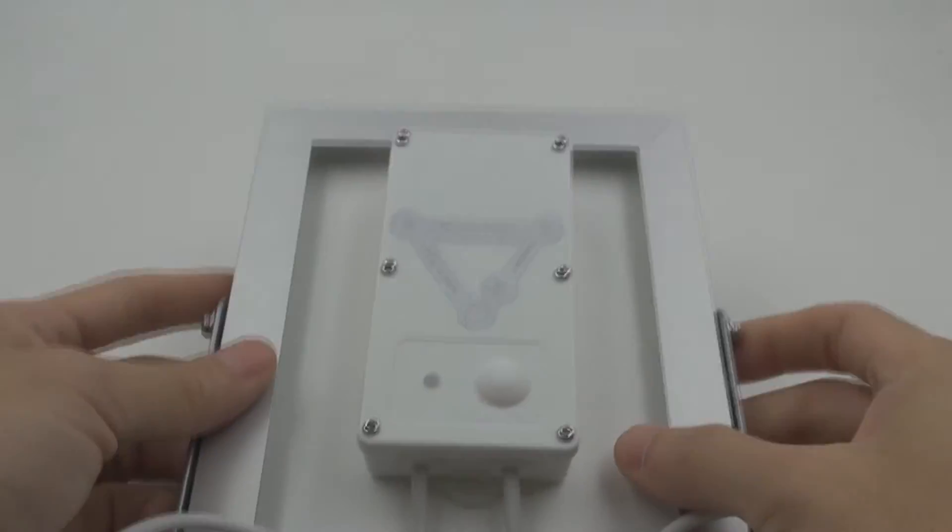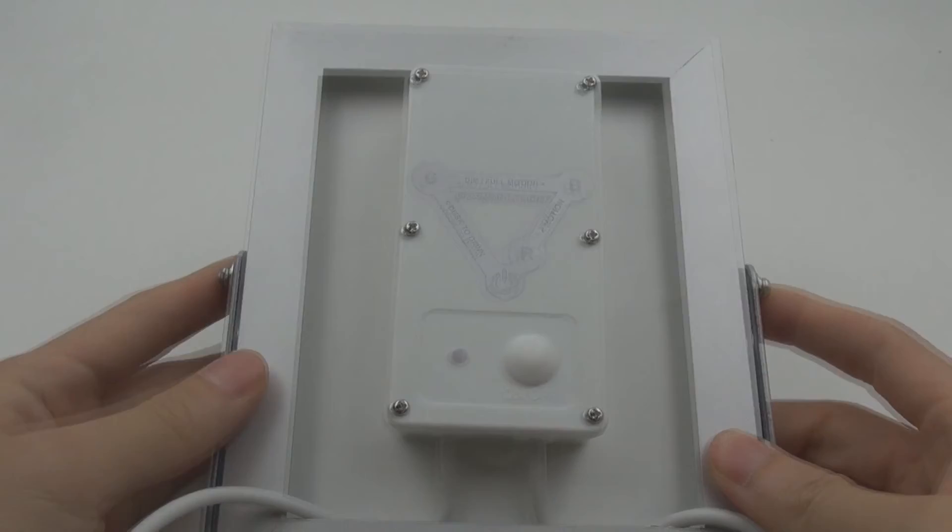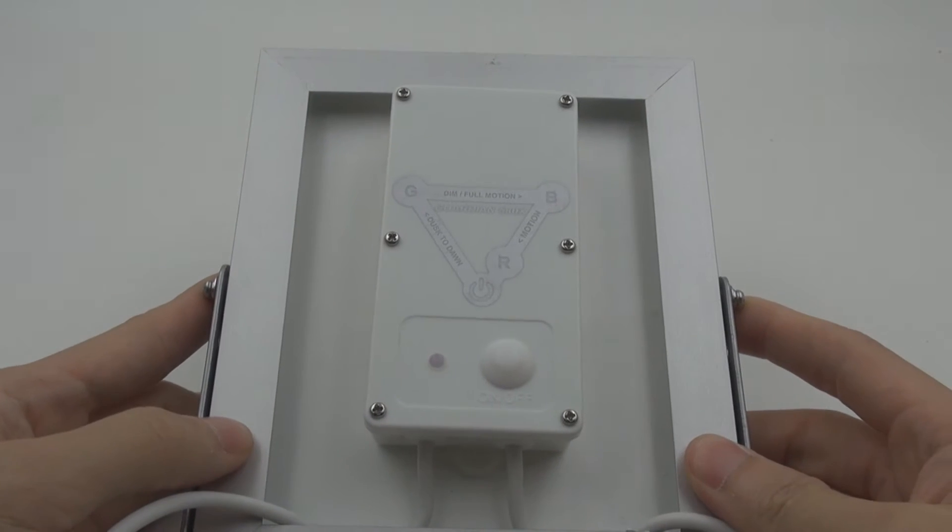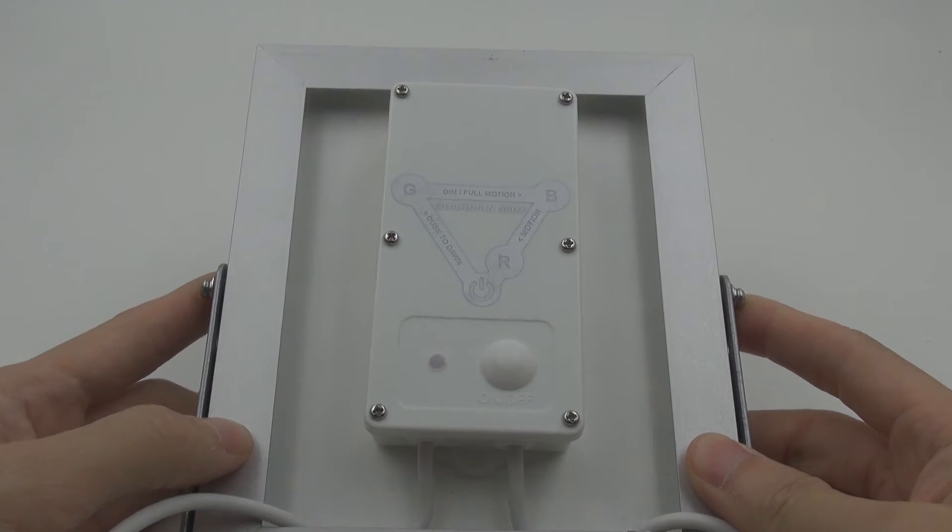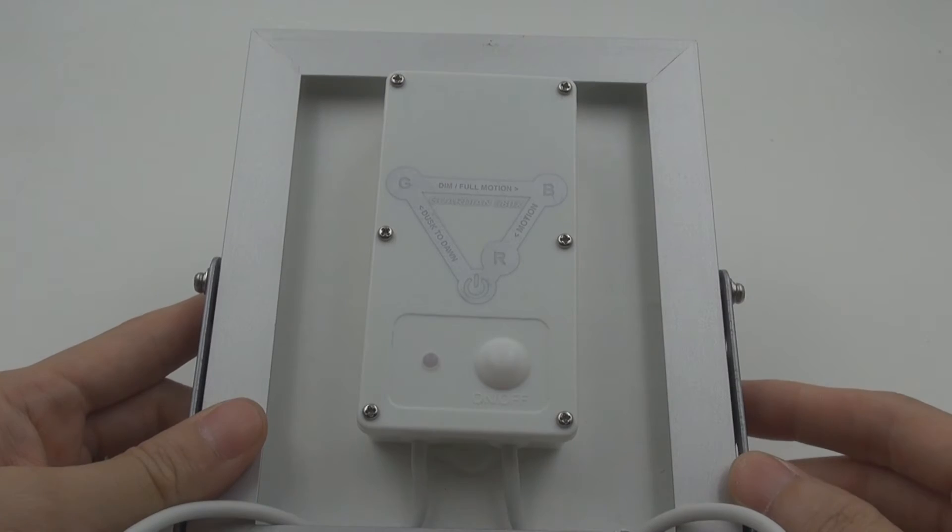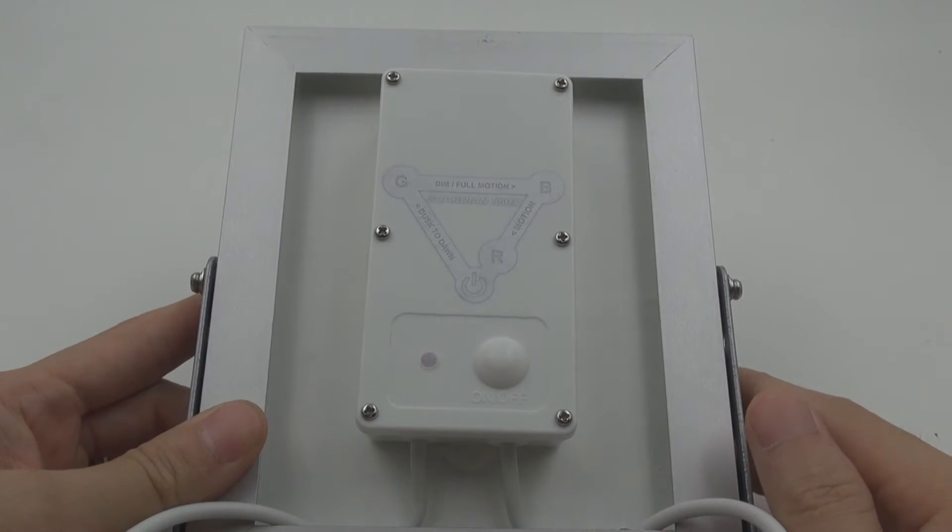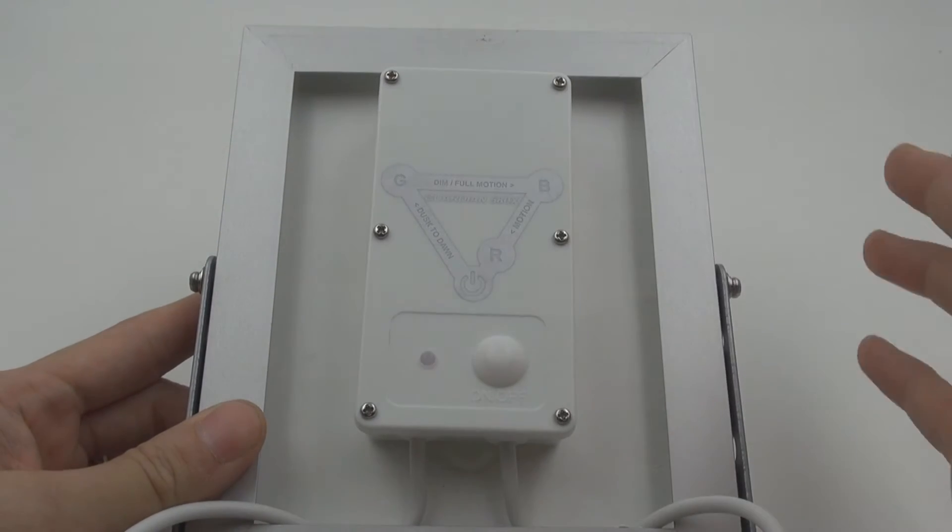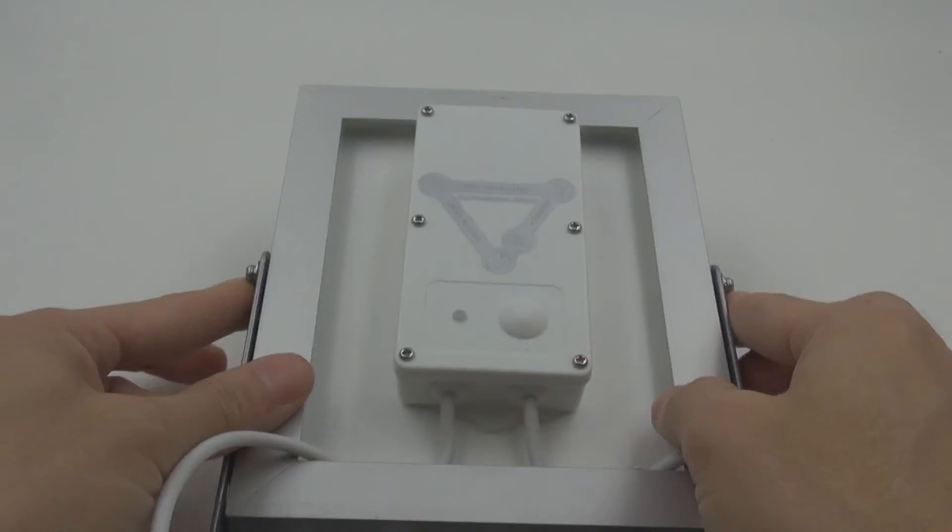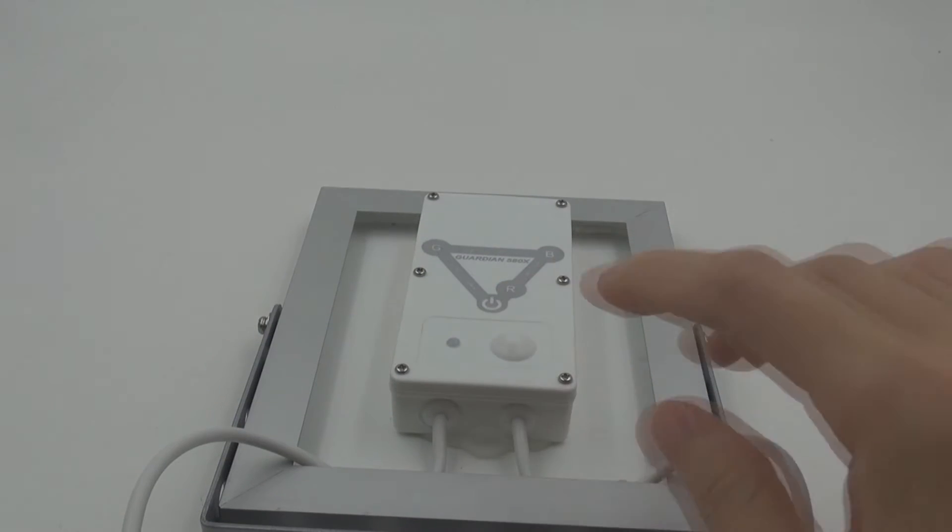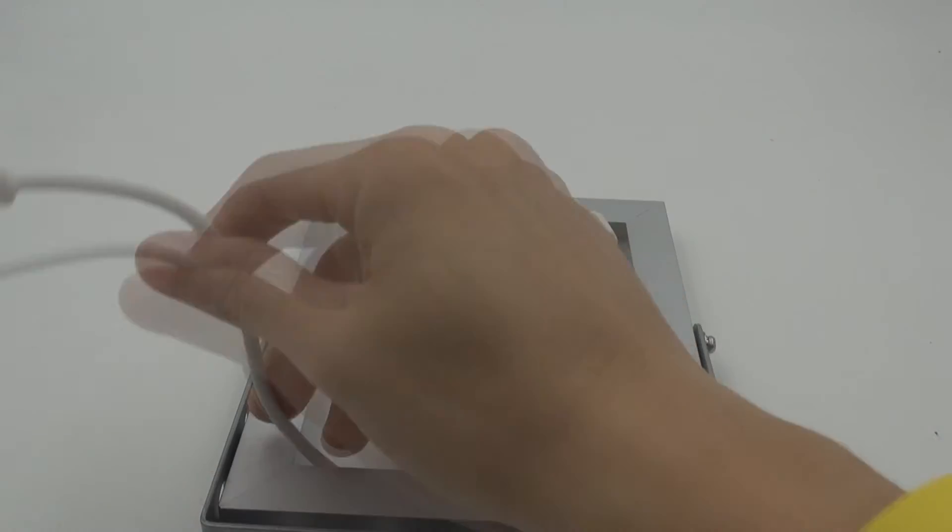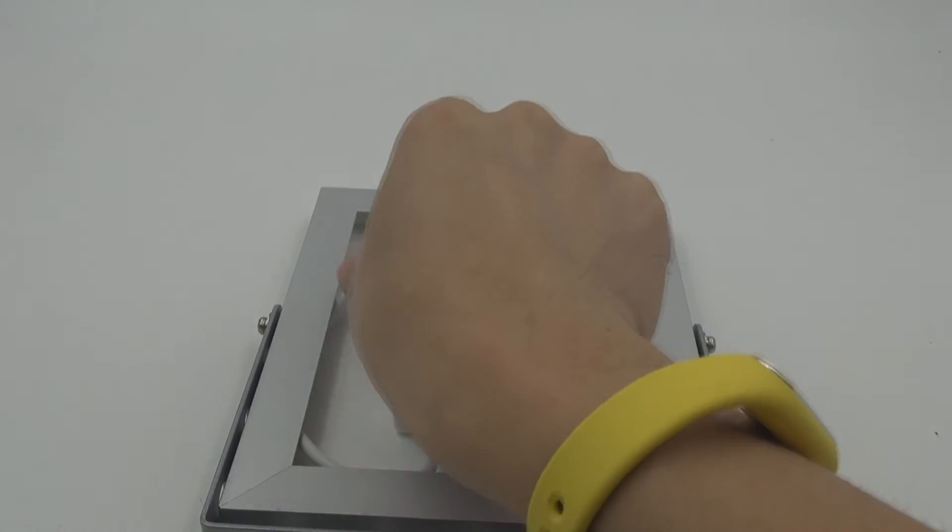So you have it, this is the later feature that we have added in. If today you get a Guardian 580X, it will come with this feature. You can choose all kinds of lighting modes that you like and use it for all kinds of applications.